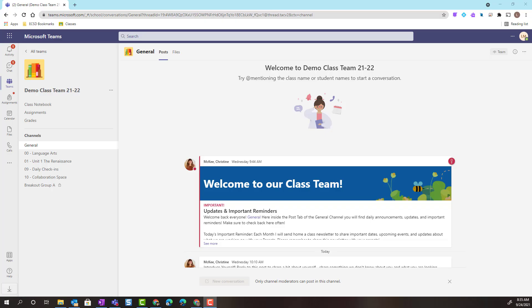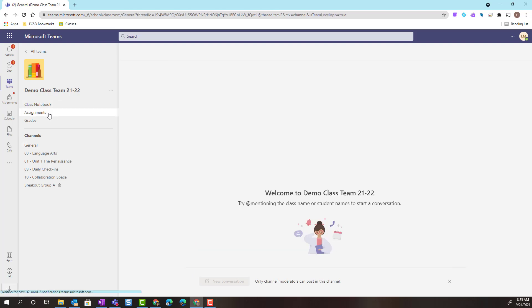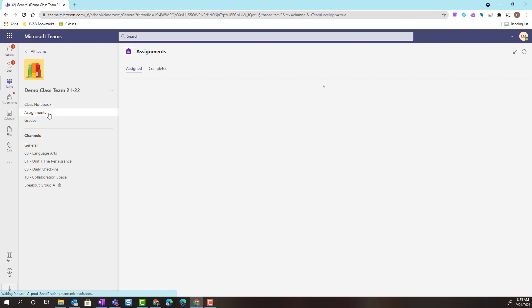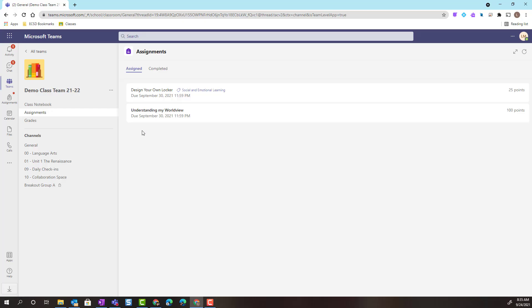I've gone ahead and opened a class team that I'm a student in. Notice that I can see in the left navigation at the top, I have access to our class notebook. If I were to click on assignments, notice that I can view all assigned assignments and I can even view anything that I've completed. I also have access to my grades only.